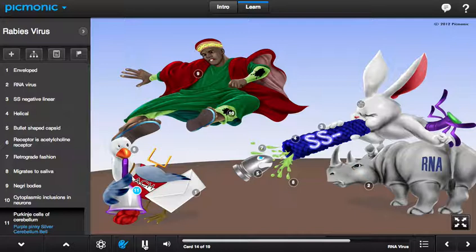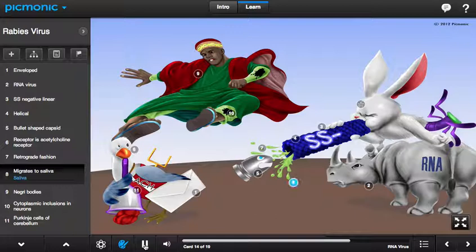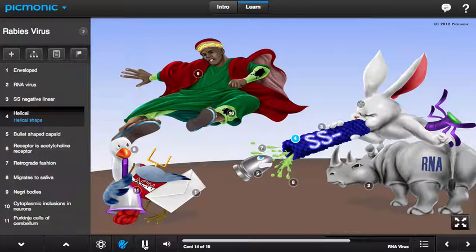The rabbit shoots a spitball out of the helical straw to catch the seagull, but the bullet is no good because it is traveling backwards and traveling slowly.